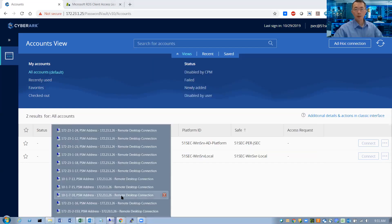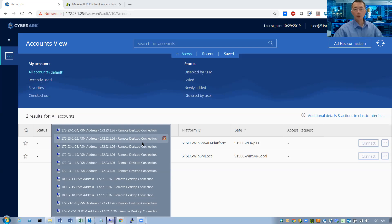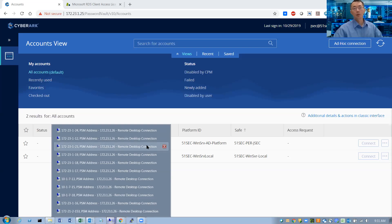As you can see, I have more than 10, actually it's 11 remote sessions, concurrent remote sessions to remote servers from PSM and it still works.